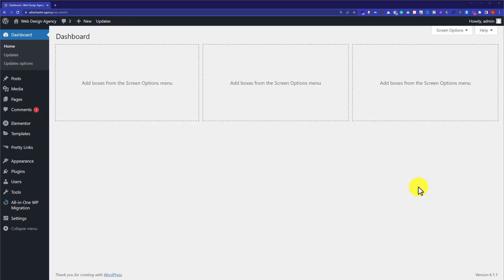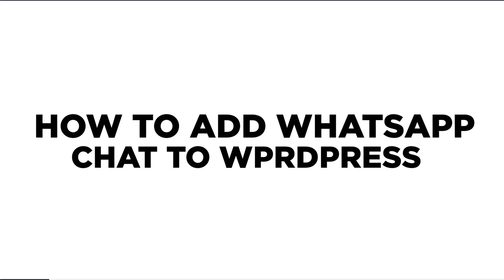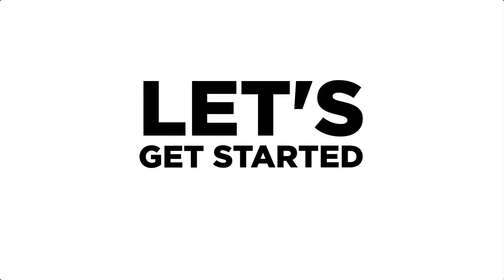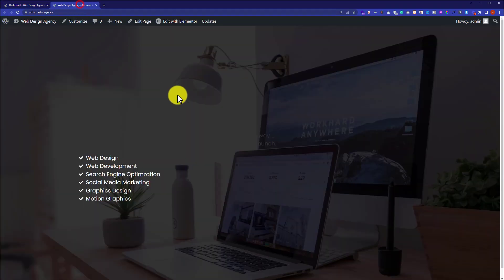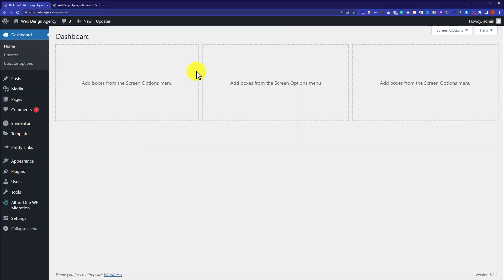Hi everyone, in this video I'm going to show you how to add WhatsApp chat to your WordPress website. Let's get started. This is our website and here we are going to add WhatsApp chat.